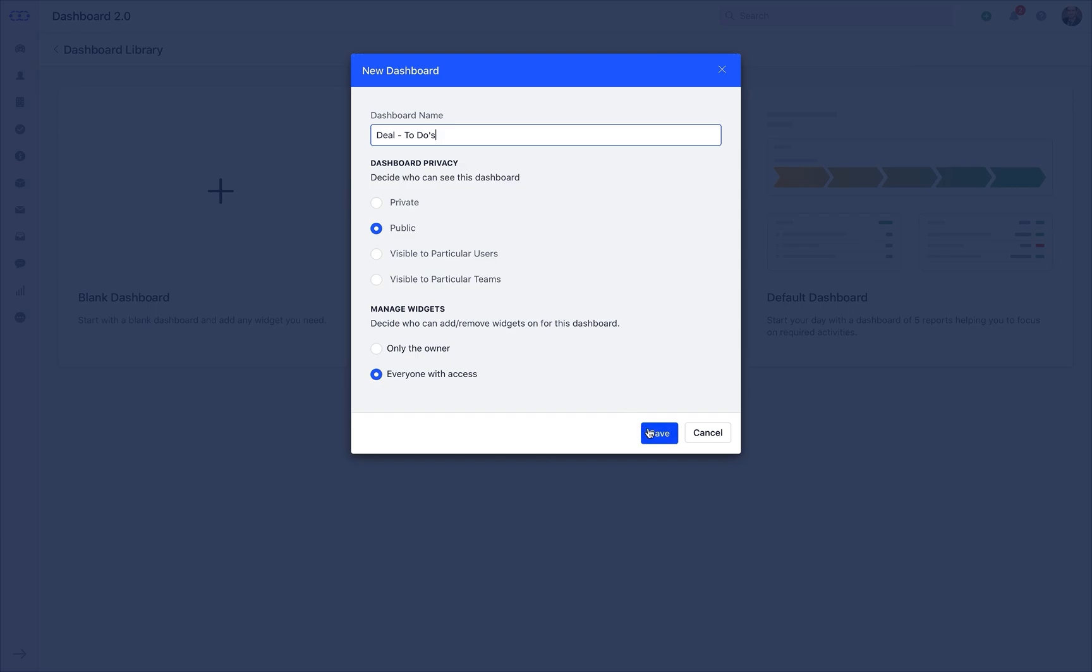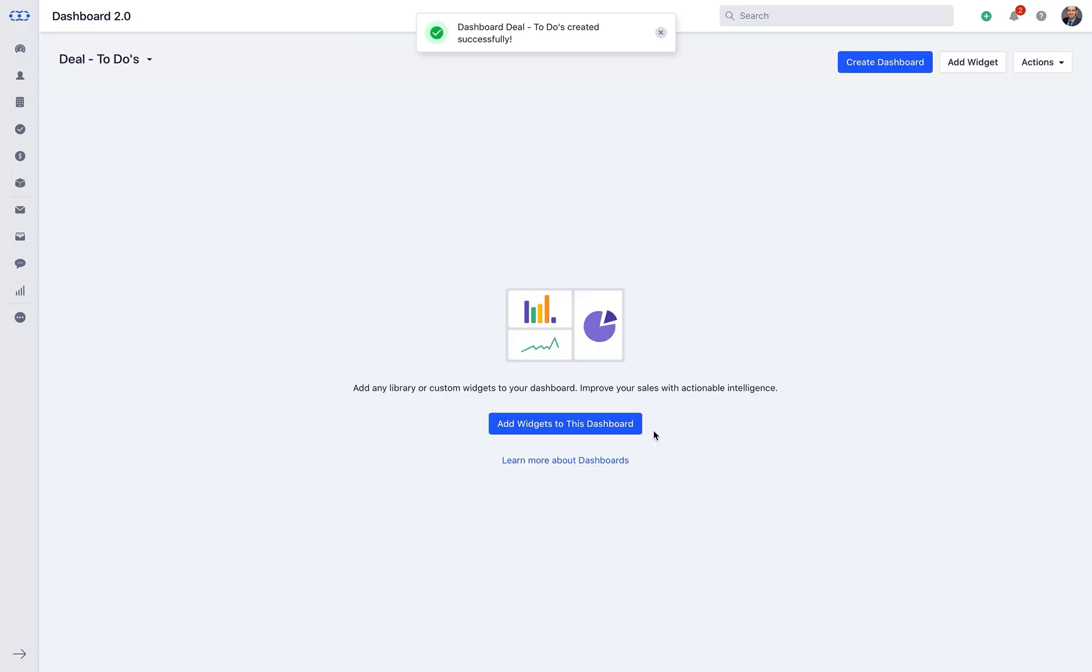Once the basic details are done, click on save. Soon you will receive a success notification that your dashboard has been created.